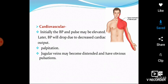Regarding cardiovascular symptoms: initially the blood pressure and pulse may be elevated, but later blood pressure will drop due to decreased cardiac output. When MI starts, blood pressure and pulse increase, but they subsequently slow and fall because the heart muscles do not contract properly, reducing cardiac output. Additional symptoms can include tingling sensations and palpitations.